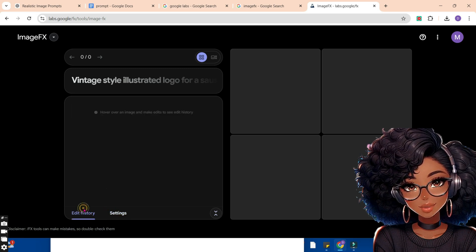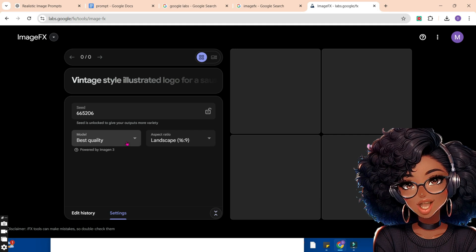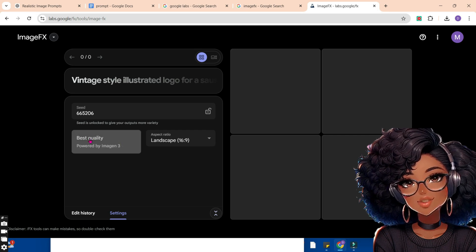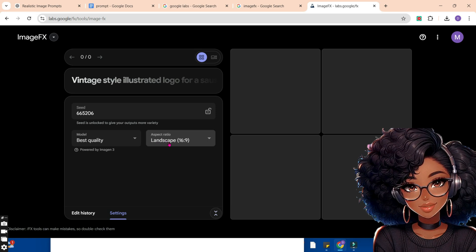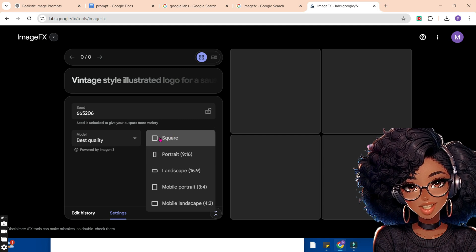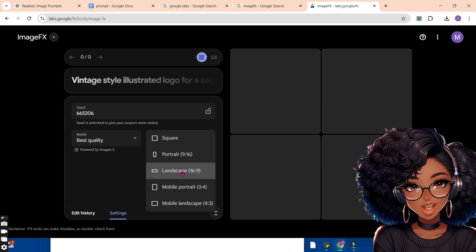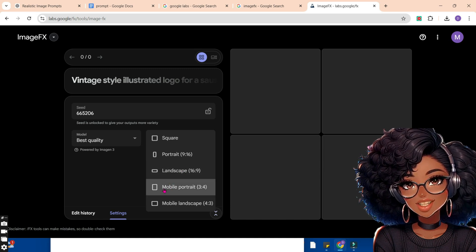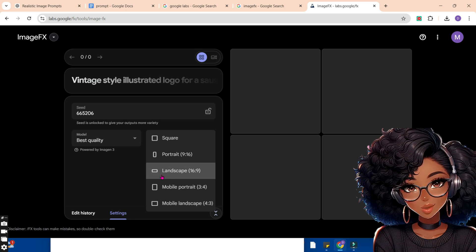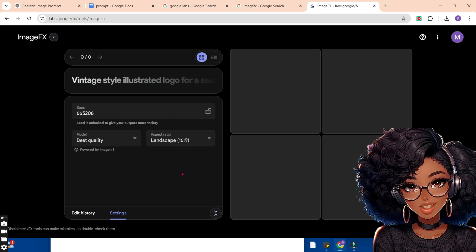Sometimes when you open it, the settings may appear in a different position — just bring your cursor to the settings and tap on it. Now there are a few things to do here. Come to the model, tap on it and maintain the best quality. Bring your cursor to the aspect ratio box — this is where you can set the size of the image. We have square, portrait for reels and shorts, landscape for YouTube images, and also mobile portrait and mobile landscape. Depending on what you need, we're going to click on landscape, which is a 16 by 9 aspect ratio.